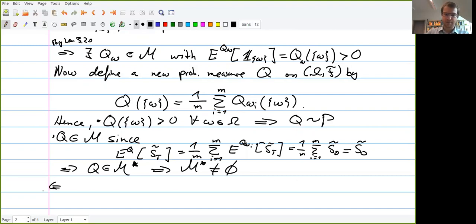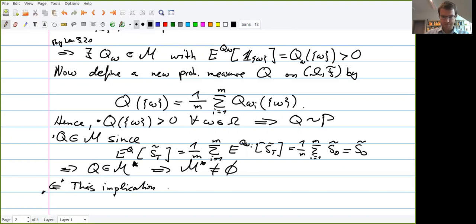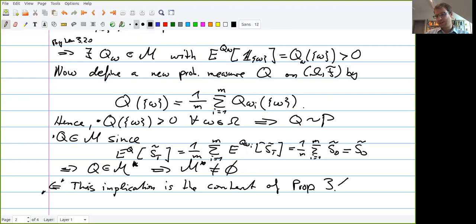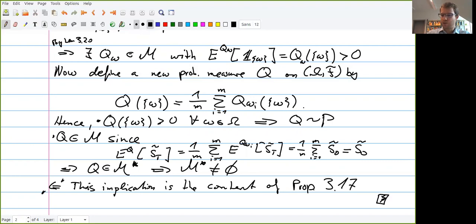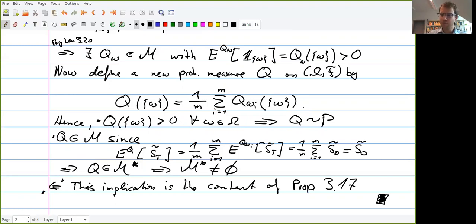We are done with the proof. The other implication — that an equivalent martingale measure implies no arbitrage — is the content of Proposition 3.20, which was already proven. This means we have completed the proof of the first fundamental theorem of asset pricing. We have now fully characterized the property of a market being arbitrage-free in terms of the existence of martingale measures.